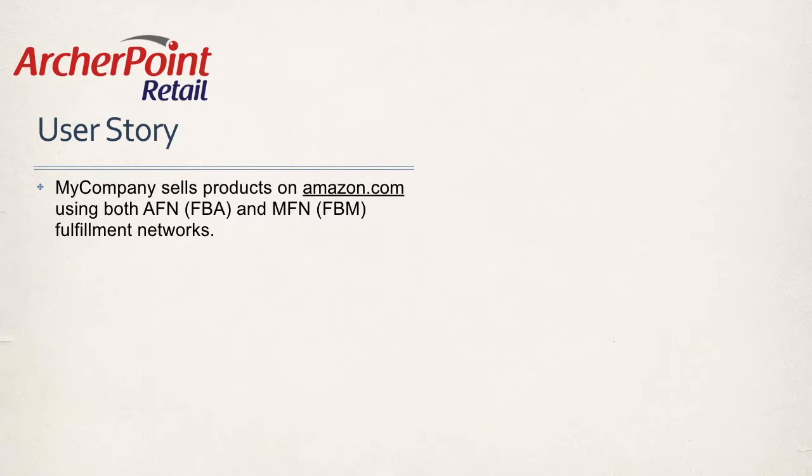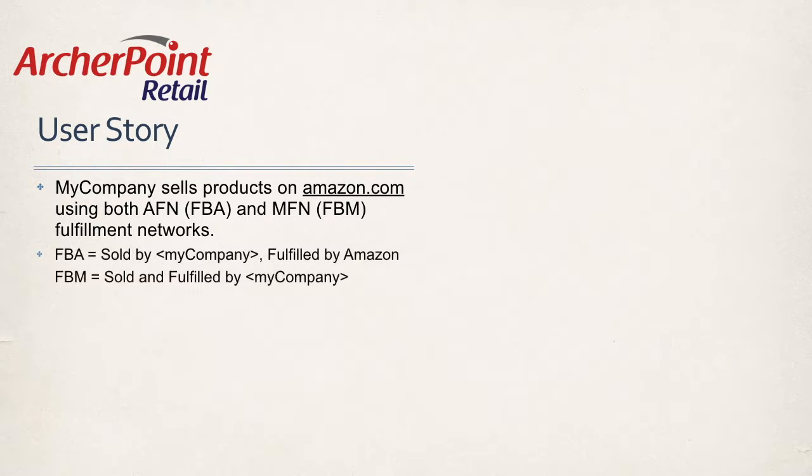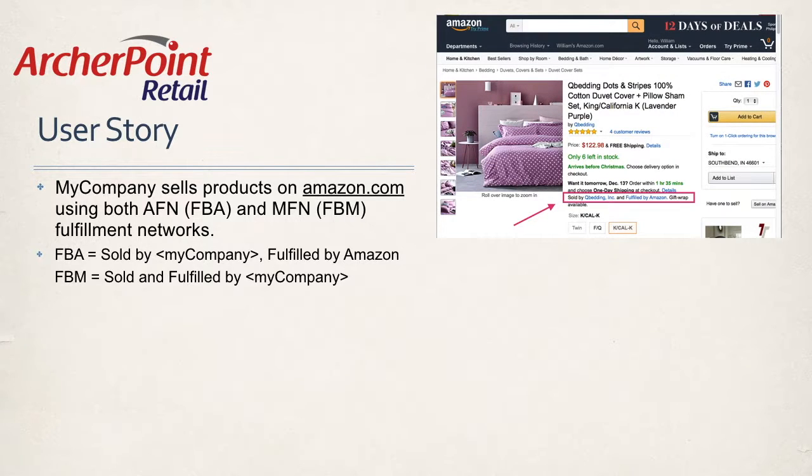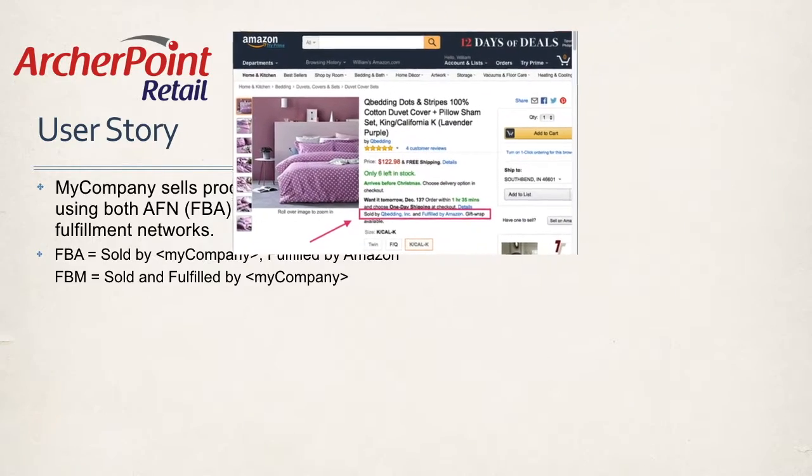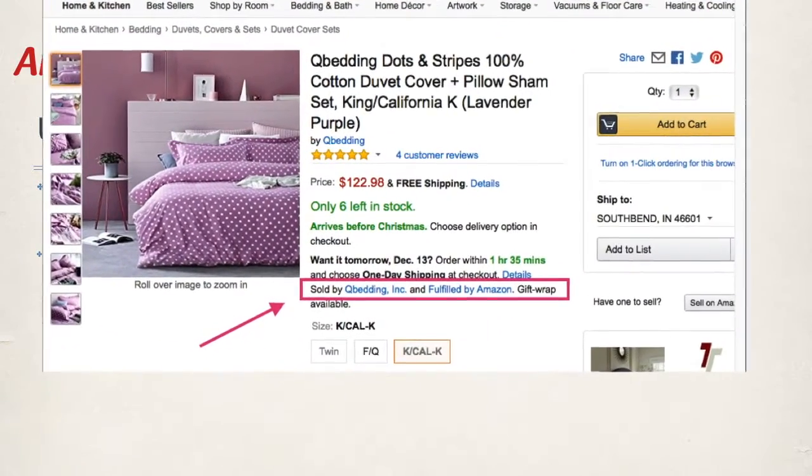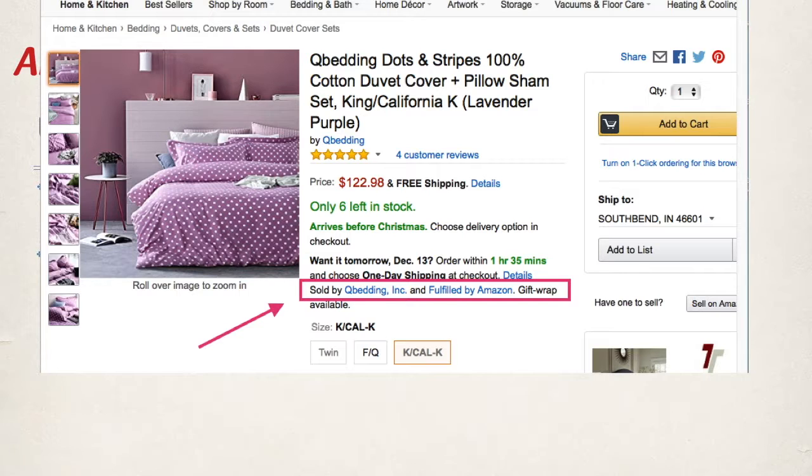Let's think a little bit about our user story. So our company sells products on amazon.com using both the AFN and MFN fulfillment networks. Those are more commonly known as FBA and FBM. For FBA, this is sold by my company but fulfilled by Amazon. This is done through inventory that is sent to Amazon by my company and Amazon is acting as a 3PL here. But when an order is placed on amazon.com, Amazon will fulfill it. We can look at an amazon.com listing and see the sold by my company and fulfilled by Amazon to know that this is using the FBA fulfillment network.